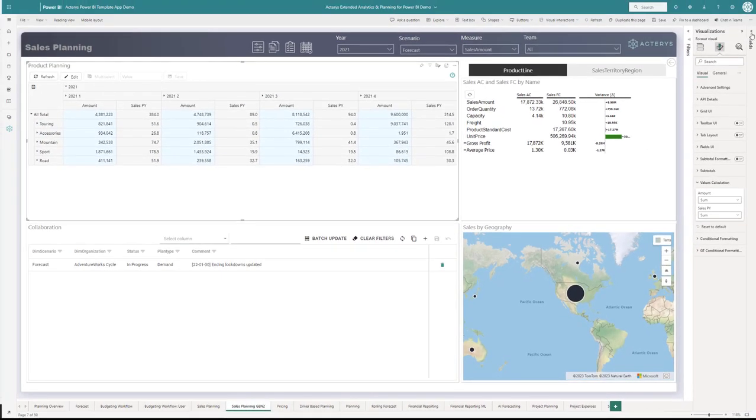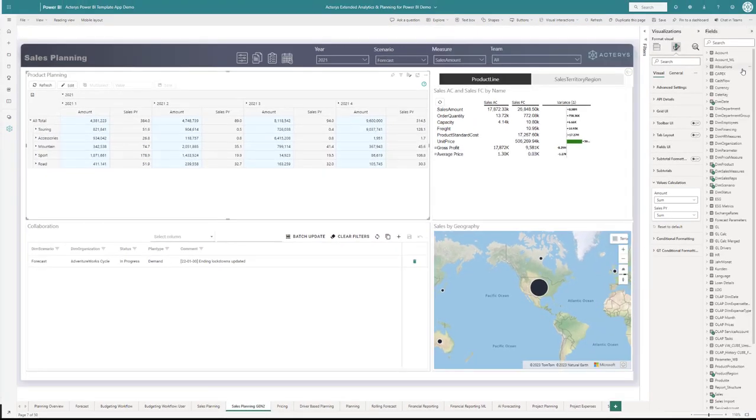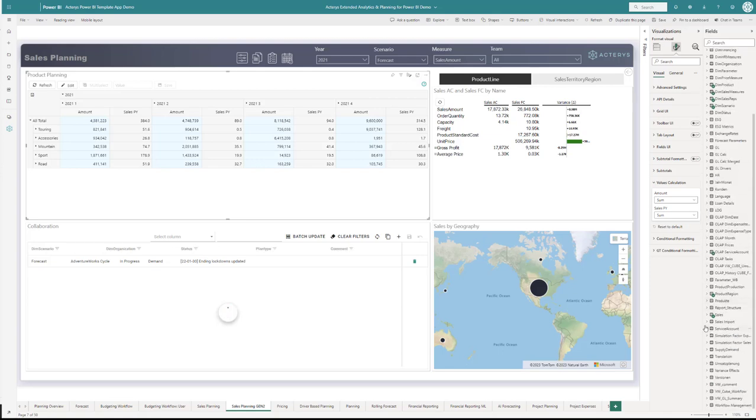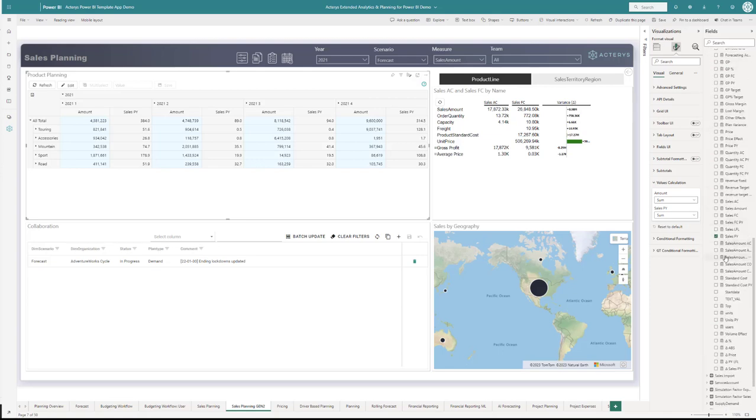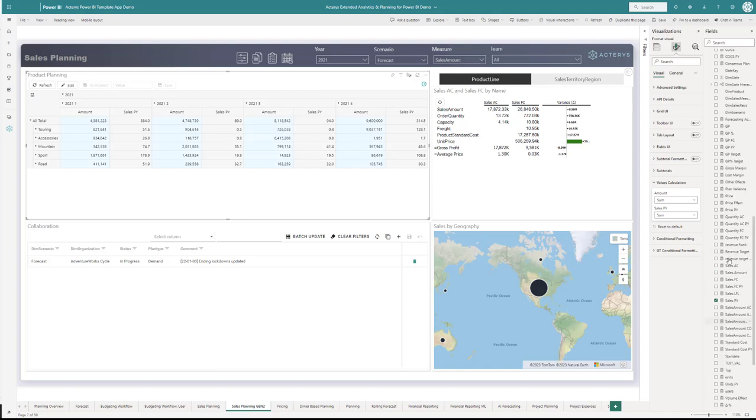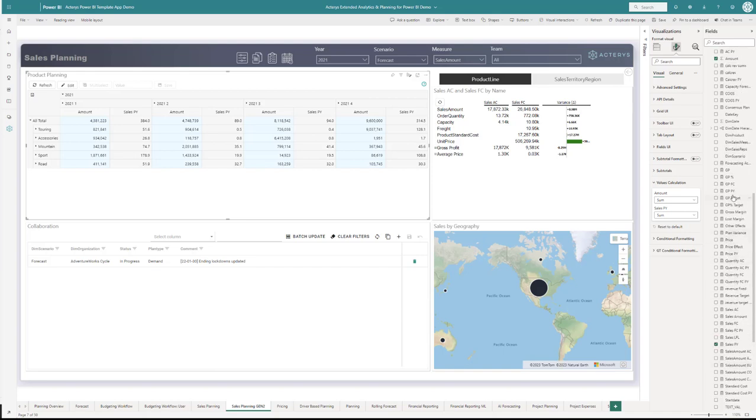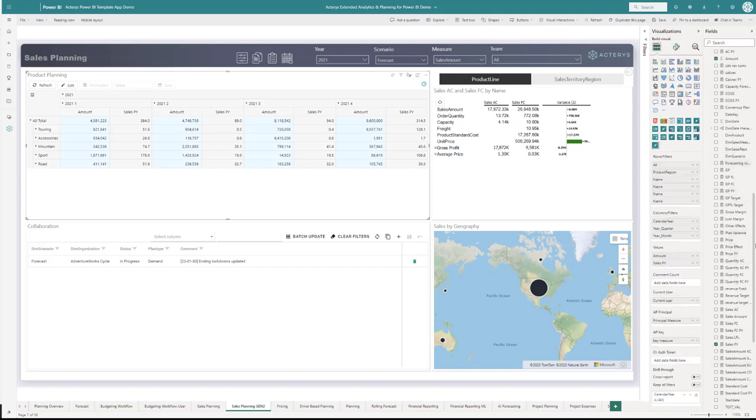Let's take the forecasting accuracy and put that into the visual as well. Now I have a third measure here, and that's a DAX measure that calculates the forecast accuracy.